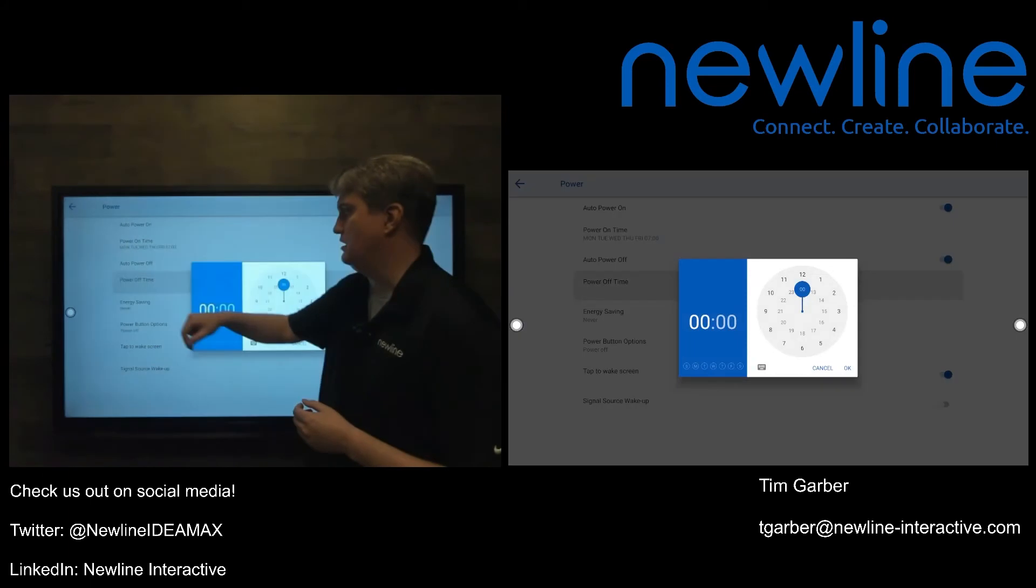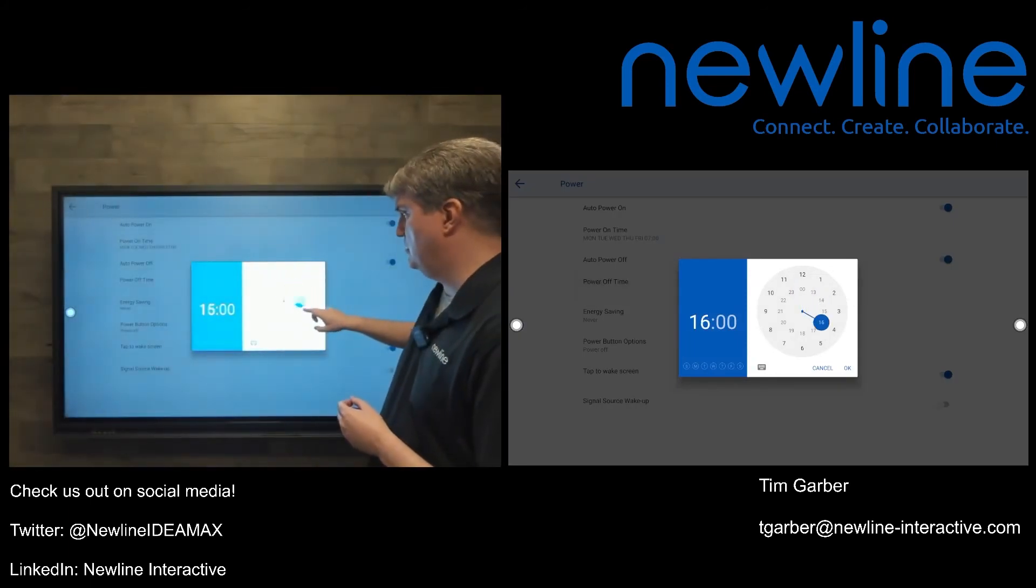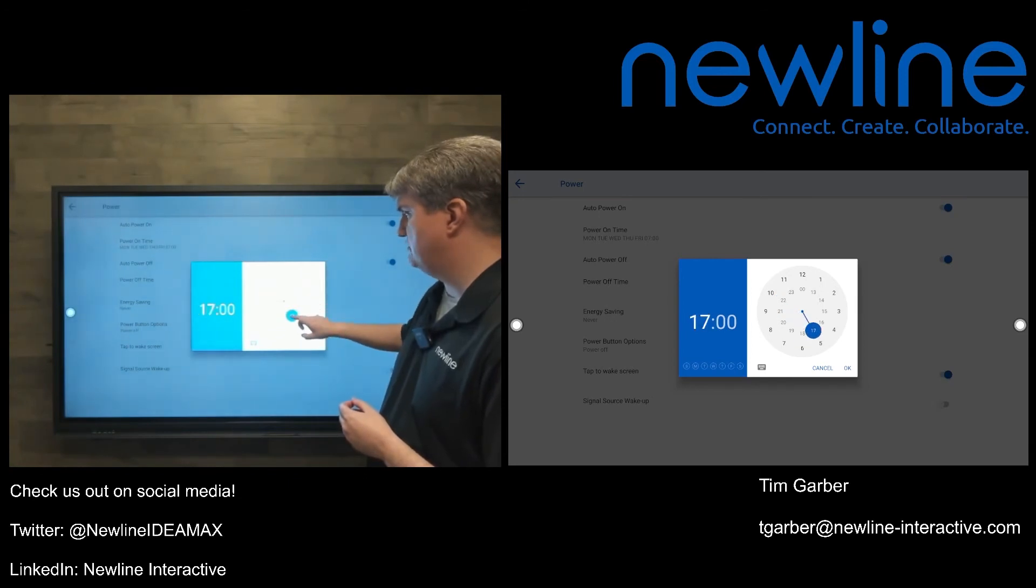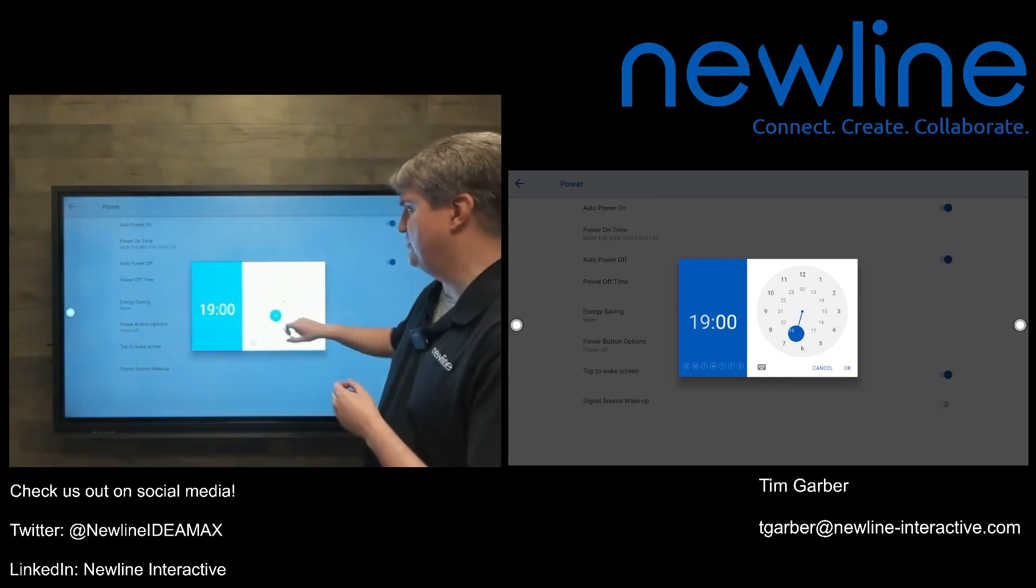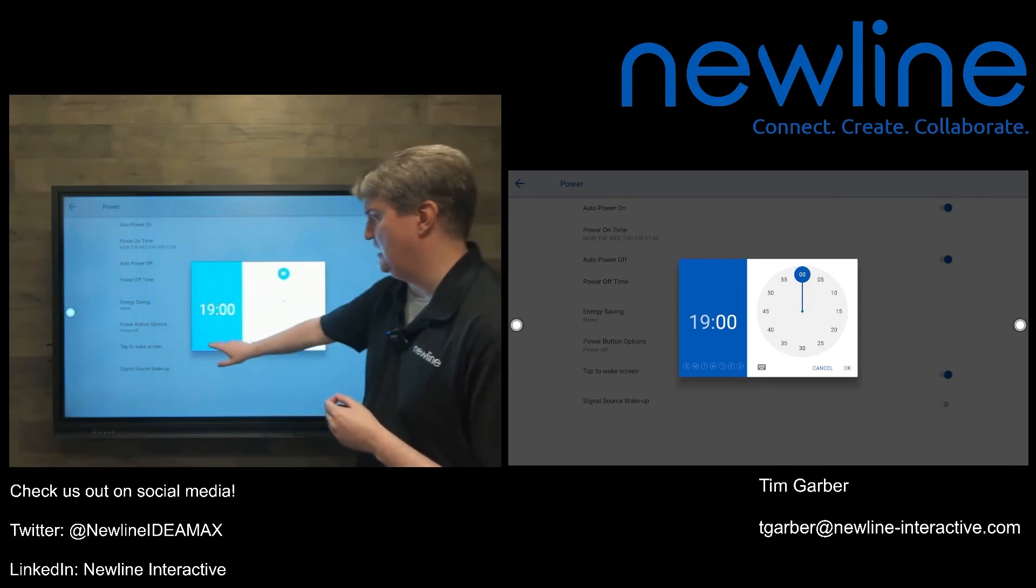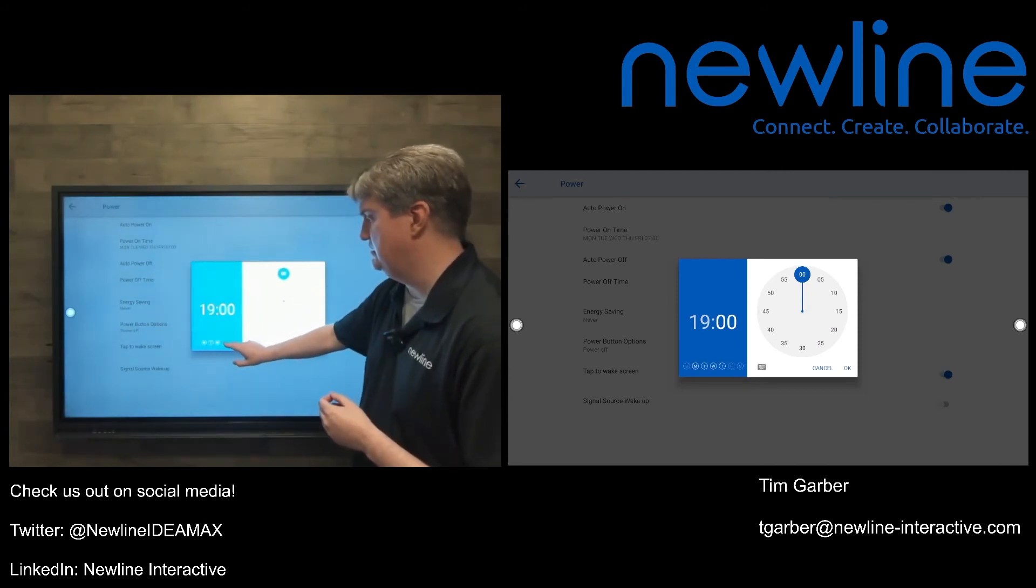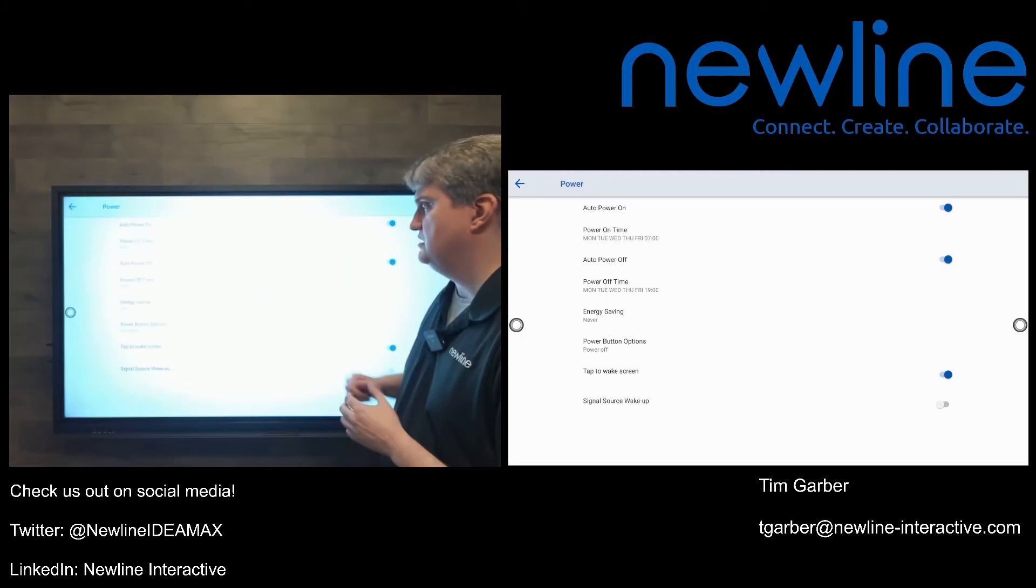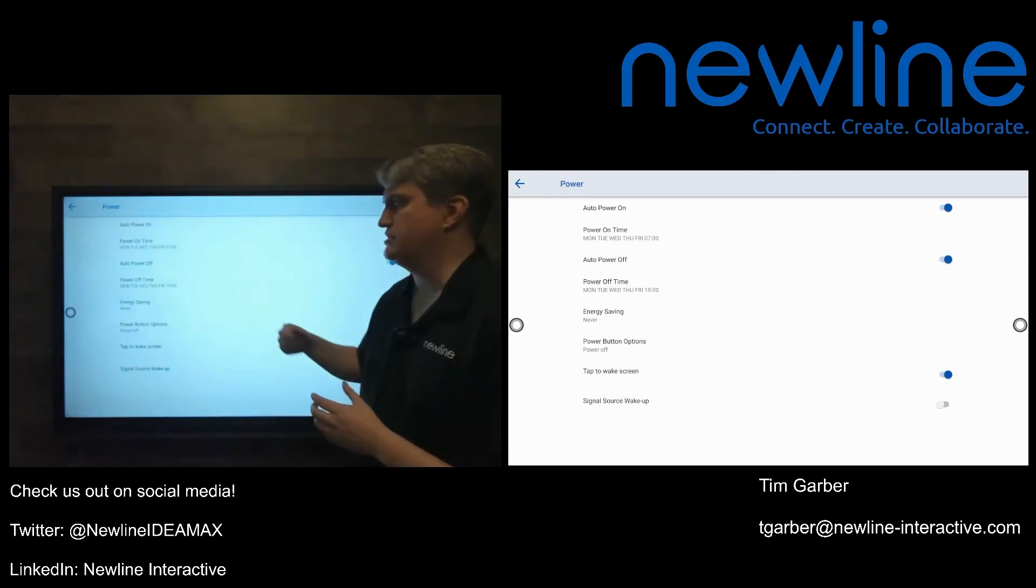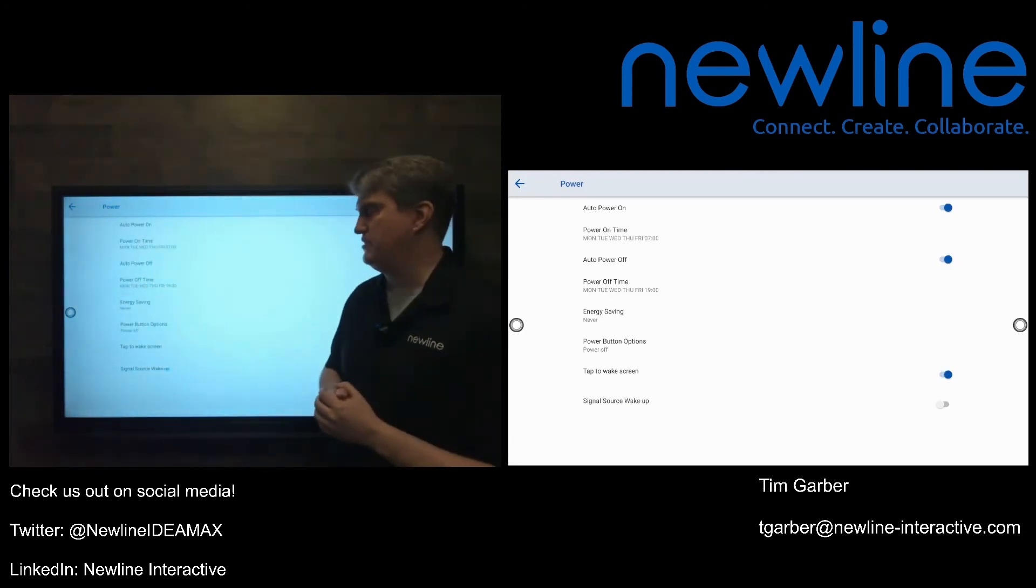I'm going to do the same thing. Power off time. I'm going to go with 17, 19. There we go. 24 hour time. So that's going to be seven in the evening. And once again, weekdays, touch those. Looks great. Give it an okay. And there we go. So now my panel is scheduled to power off at seven o'clock in the evening.